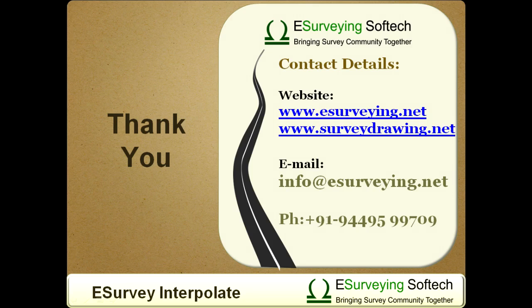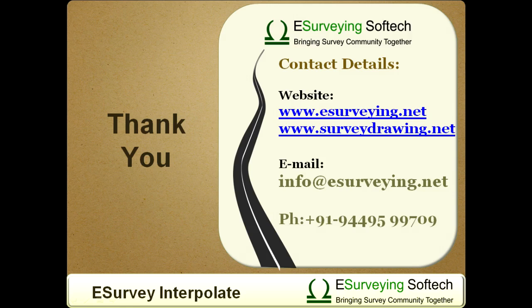Interpolate module of eSurvey CAD offers 3 different methods of interpolation: straight line, TIN and 3D polyline. You may use any of these interpolation techniques depending on your project requirement. Visit www.esurveycad.com for more details about eSurvey CAD.